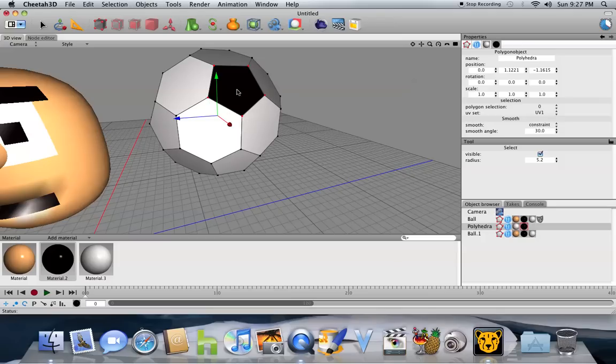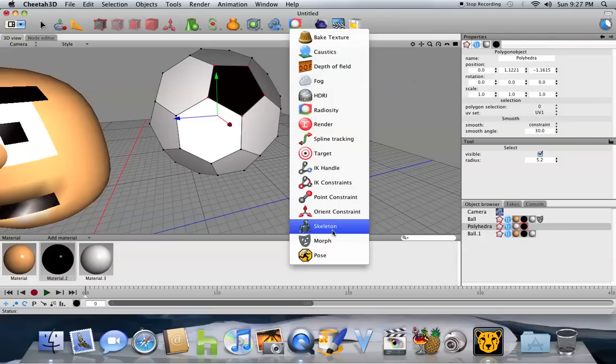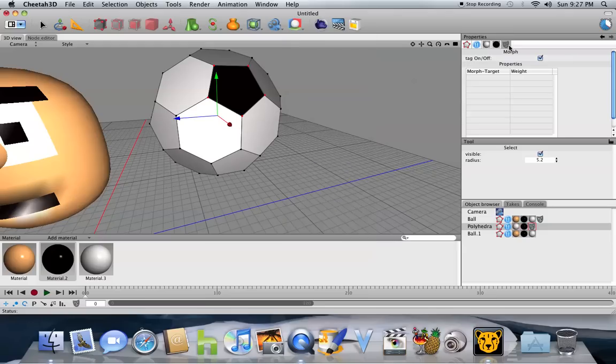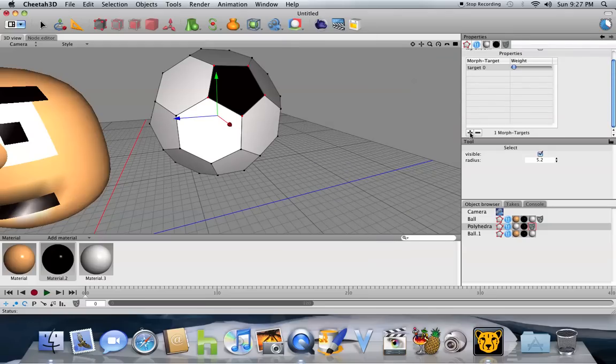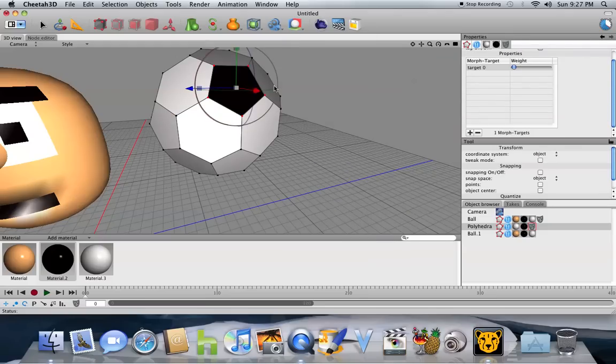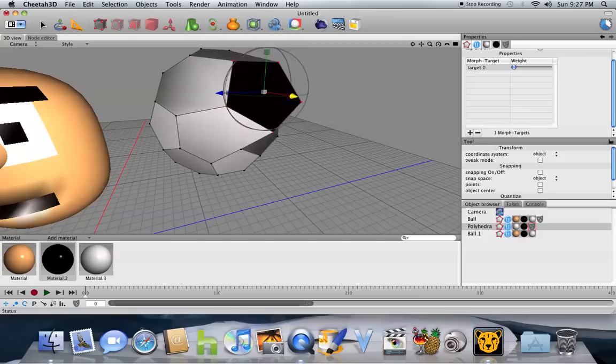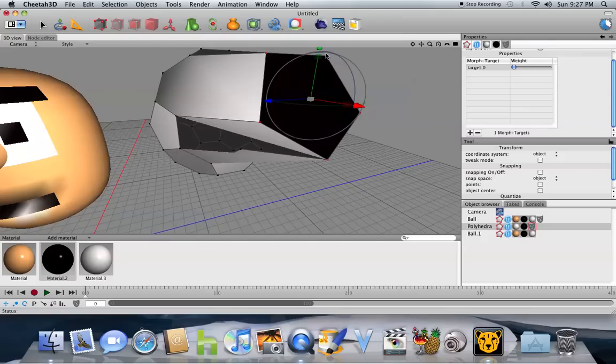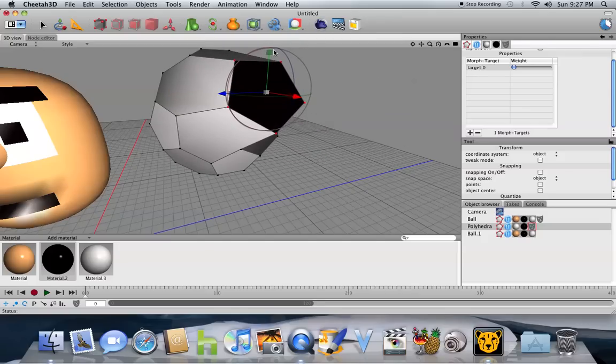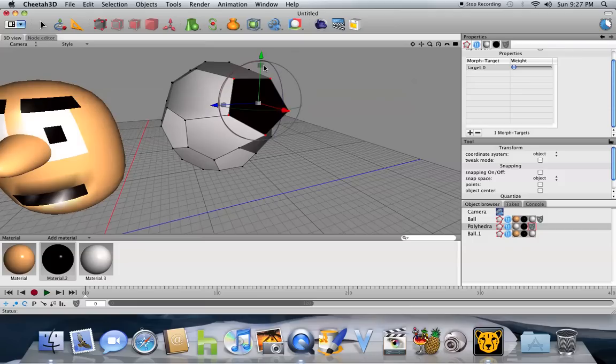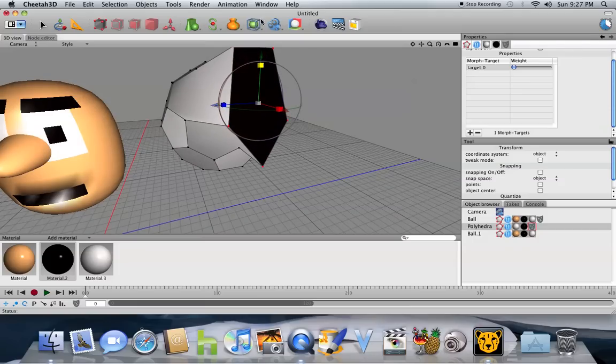Okay. Morph. Plus sign. Alright, that will be the morph.